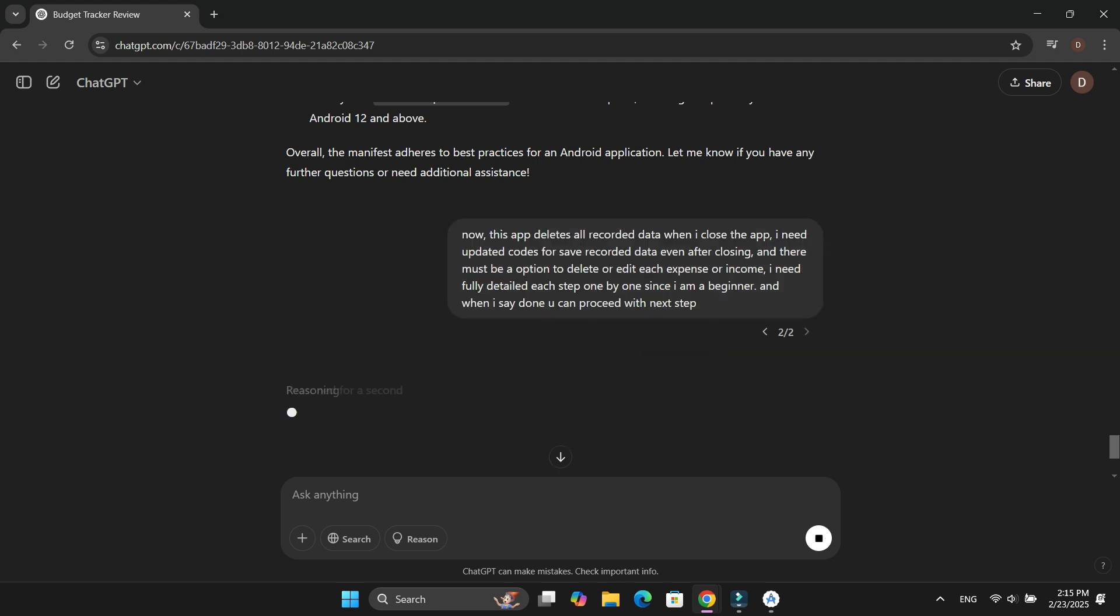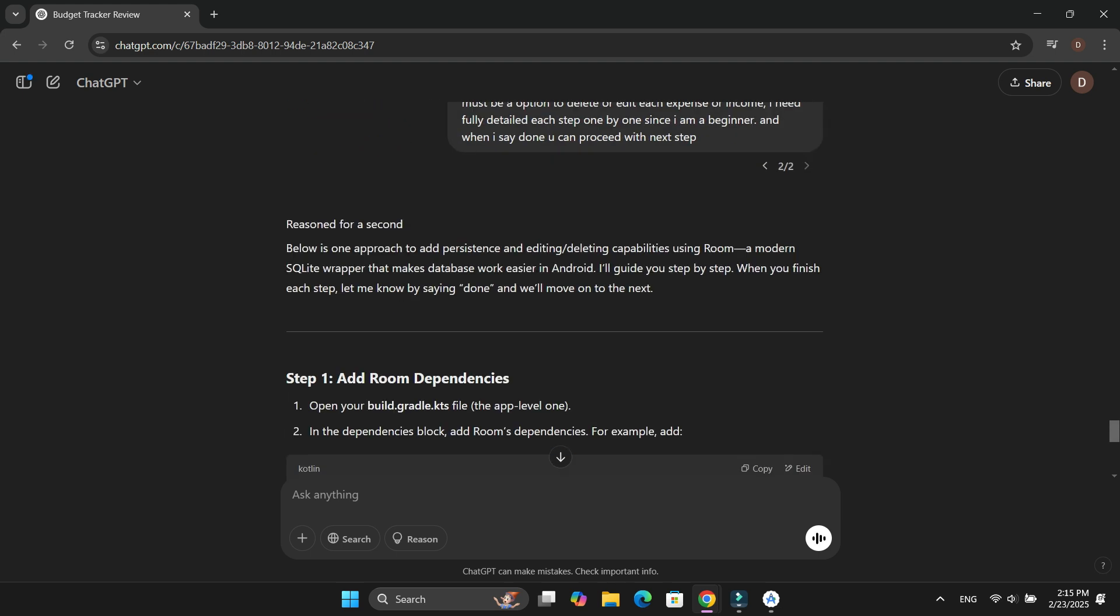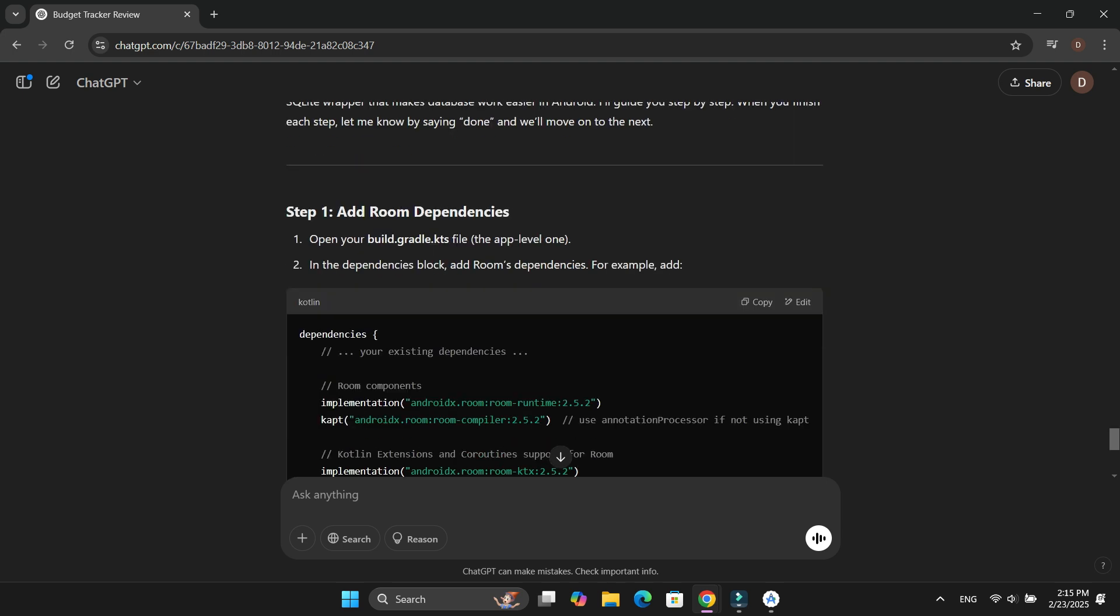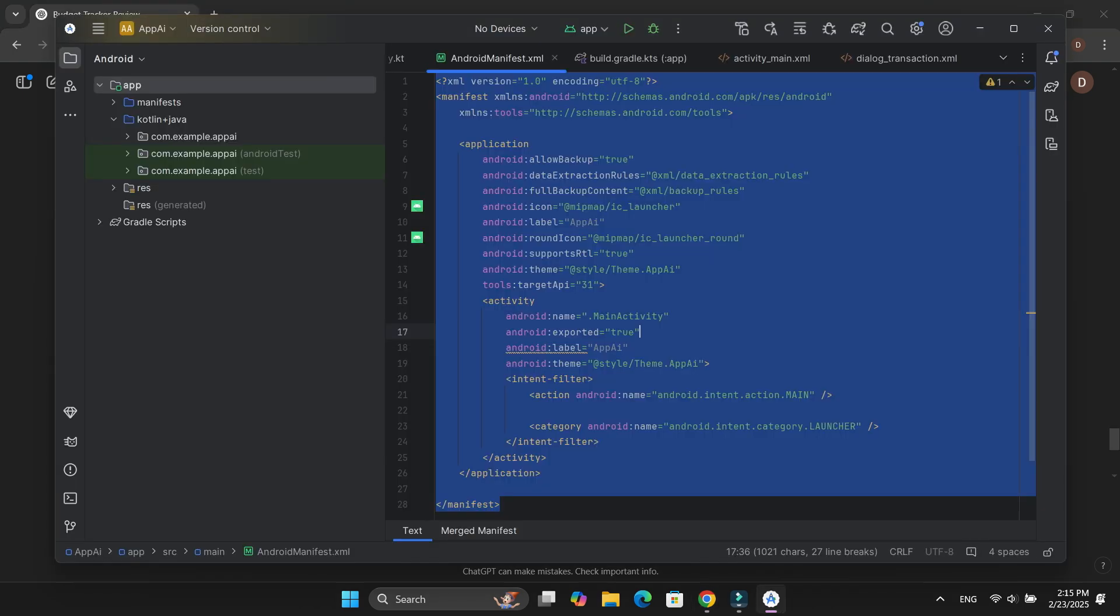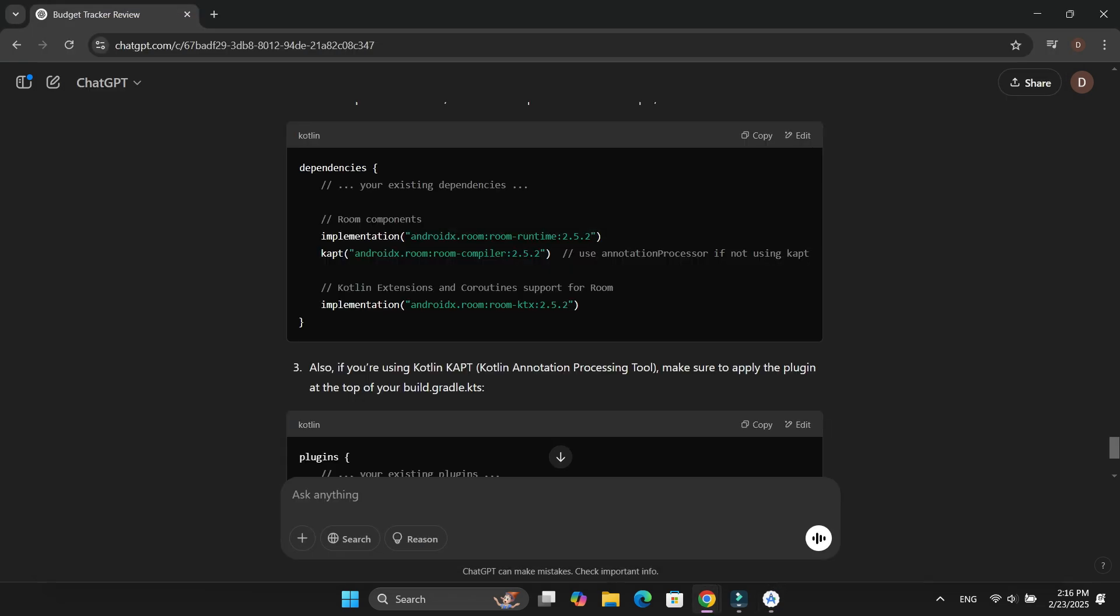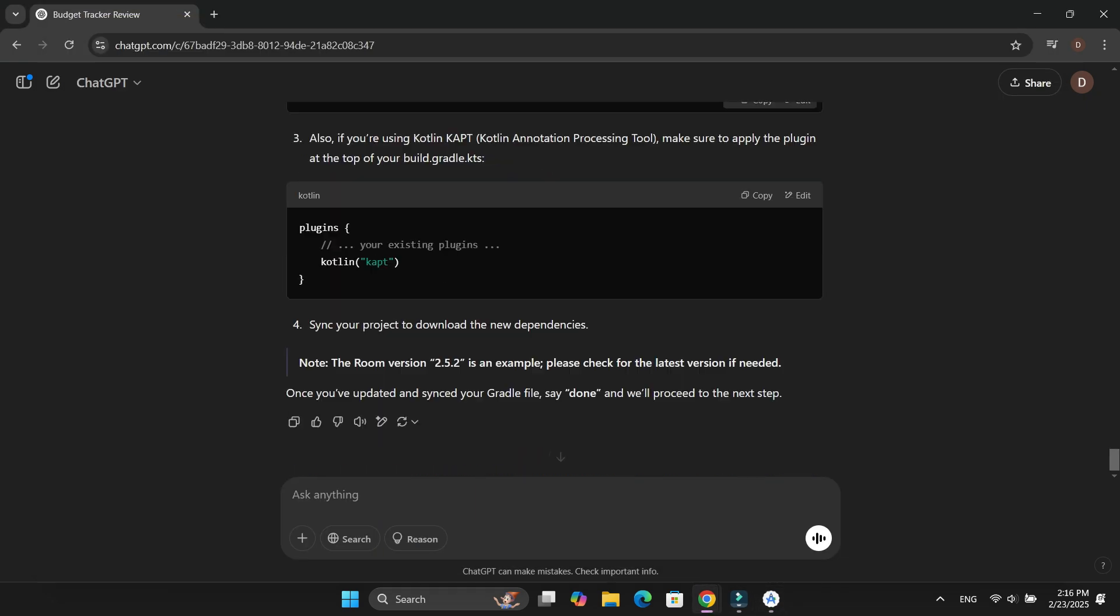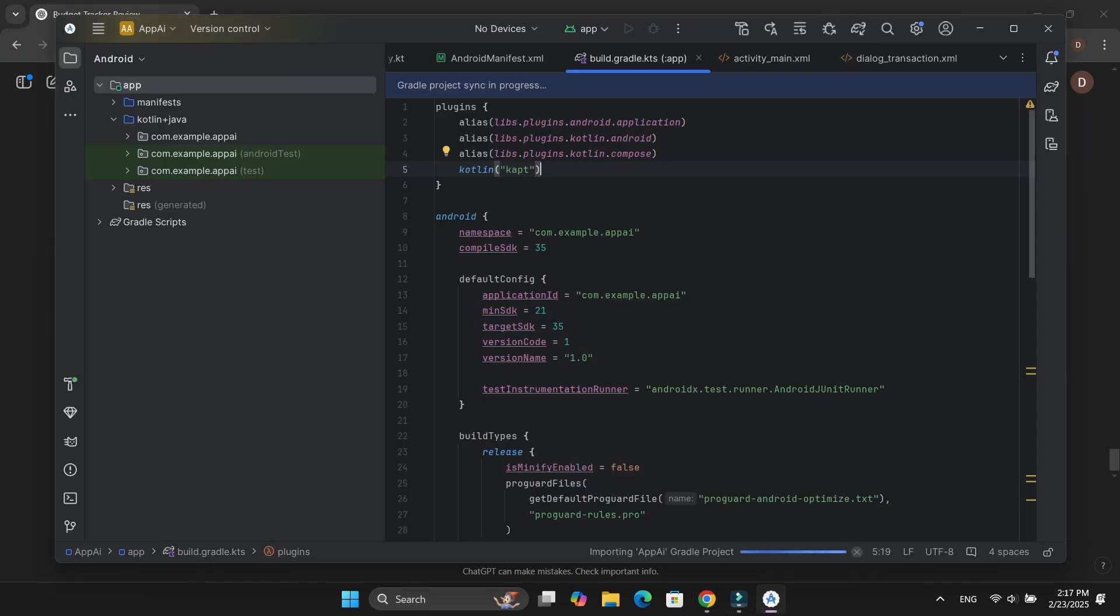Within seconds, ChatGPT generated a detailed plan and listed out the steps to implement these features. The first step was to add the required dependencies and plugins to the build.gradle.kts file.